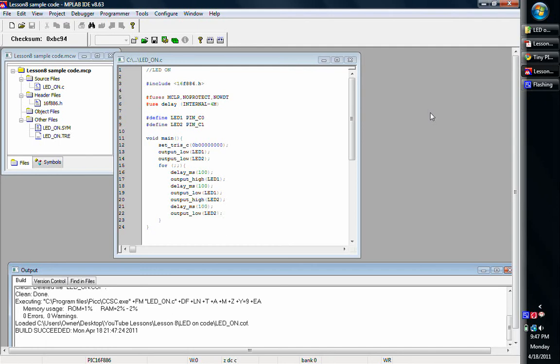We're going to be getting back to familiar territory using the CCSC compiler again. We're just going to make a simple program that's going to blink some LEDs on and off so we can test our bootloader and see if it works.